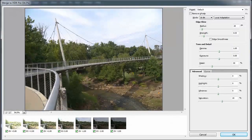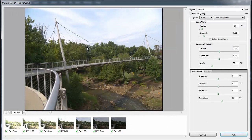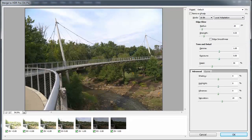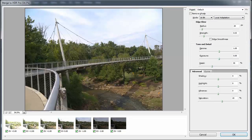Now when you're done, you'll be presented with this Merge to HDR Pro dialog, and you'll see all the different images in order, and you'll also see some presets set up.